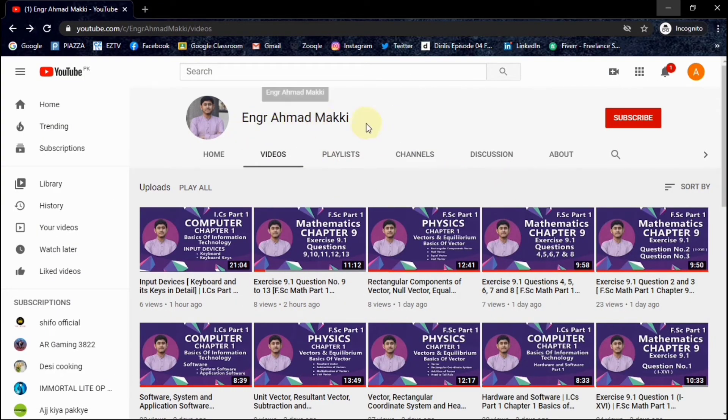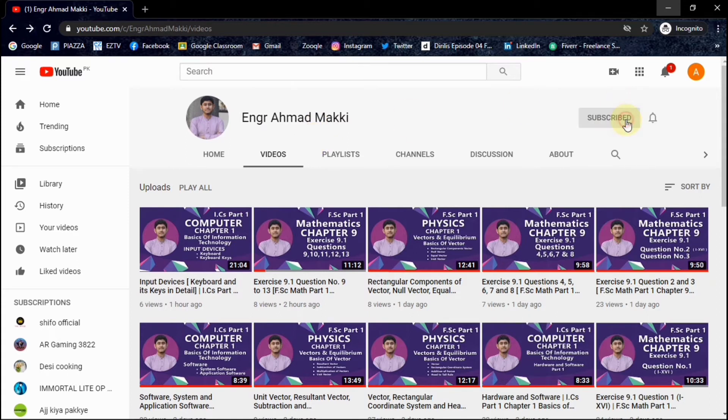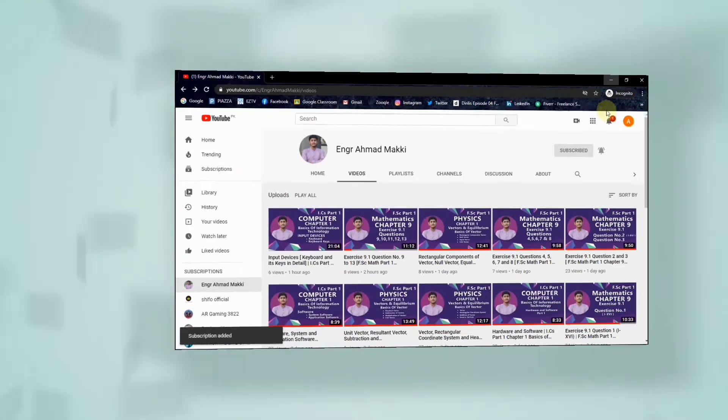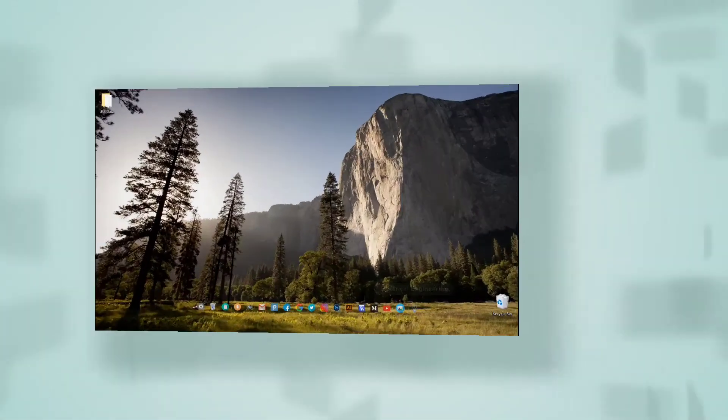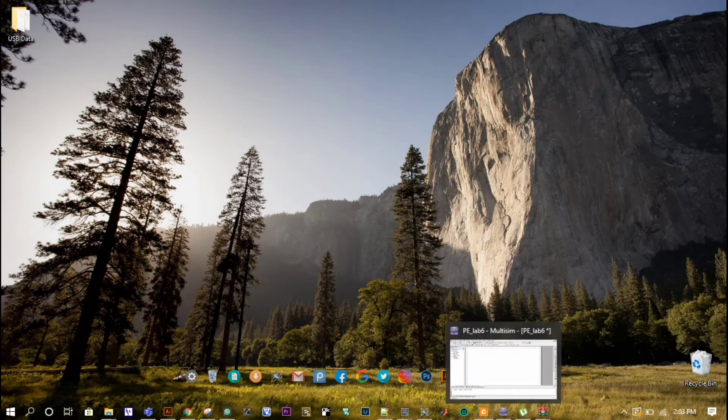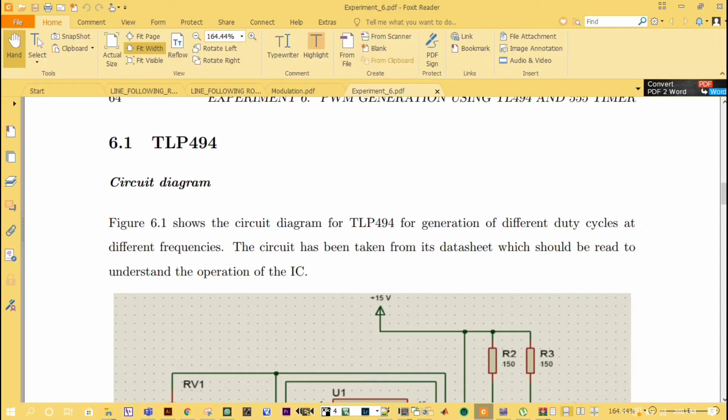Assalamualaikum guys, this is Engineer Ahmad Maki. If this is the first time you are visiting my channel, please hit the subscribe button as well as ring the bell icon. Let's start our tutorial.